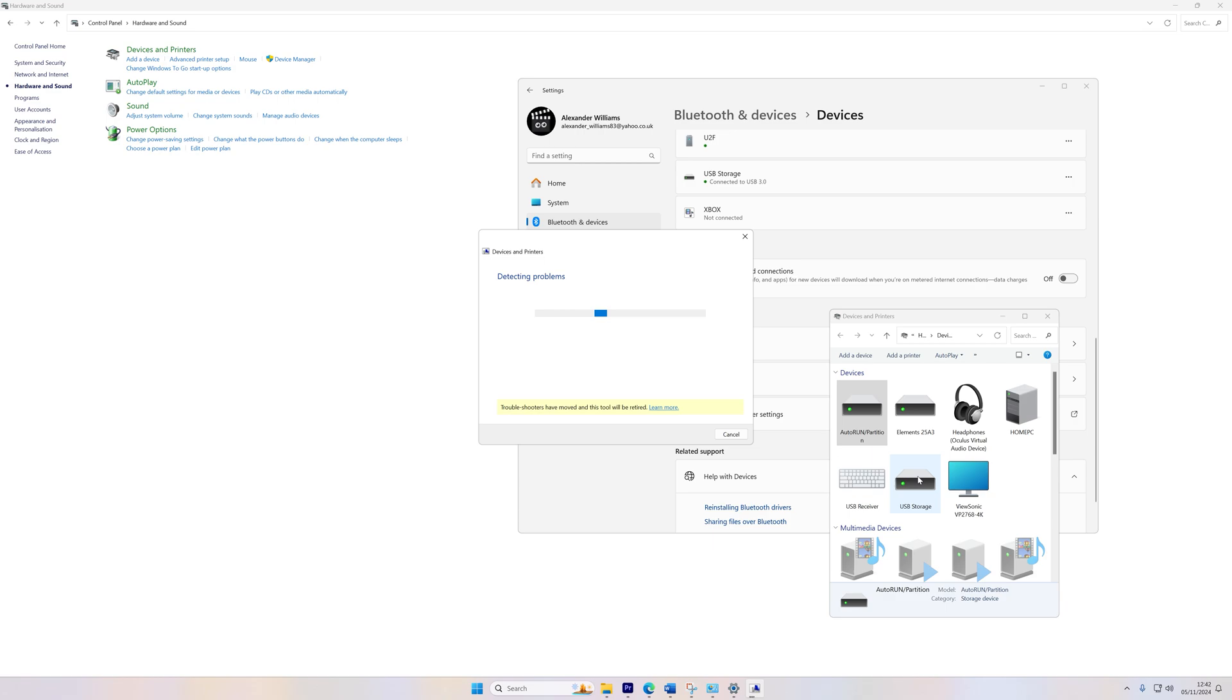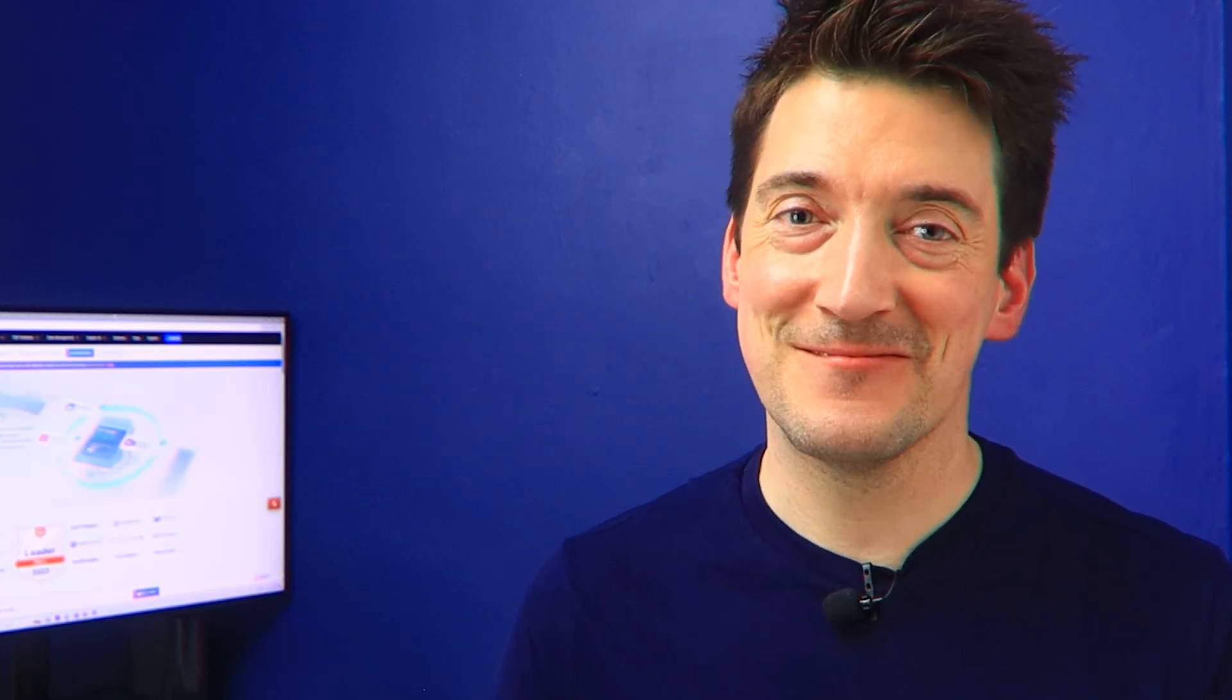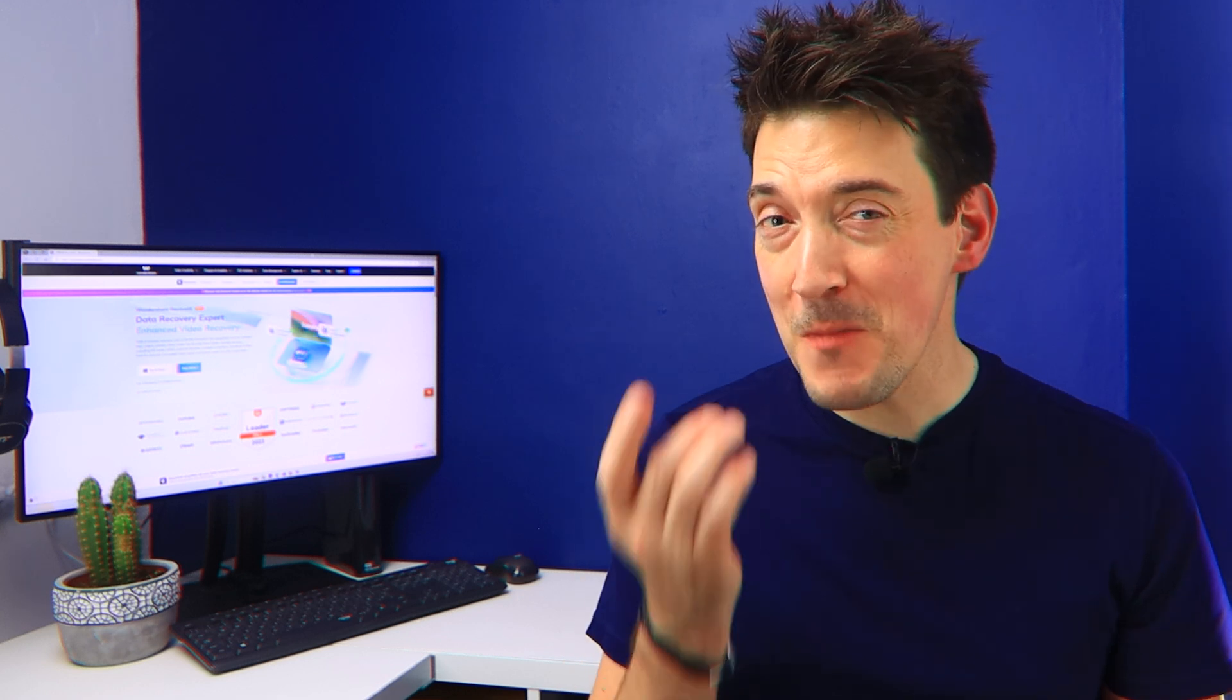Once it's done, you can now try accessing your USB. However, if none of the previous methods work, you might just need to delete the partition and create a new one.